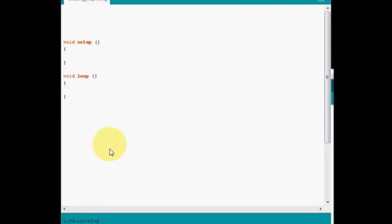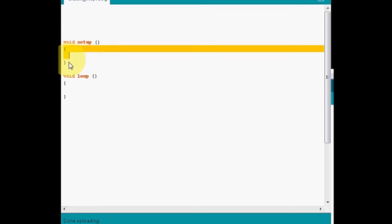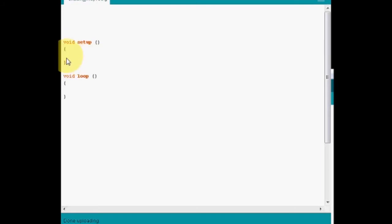Ok so let's start making the program. Two things that are very important that need to be in each and every one of your sketches are these two commands. The void setup command and the void loop command. Now the syntax of these commands is exactly the same. Every command that is going to be written now needs to be inside these columns.